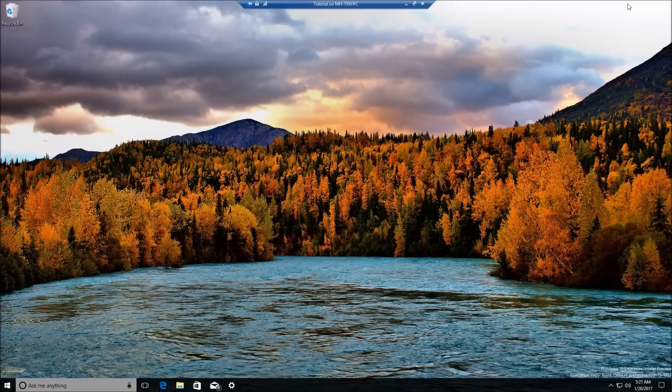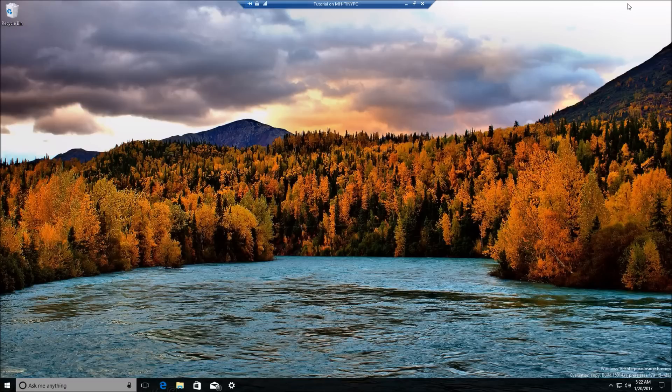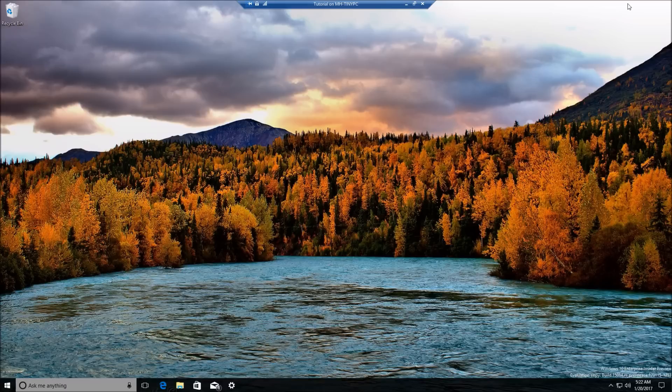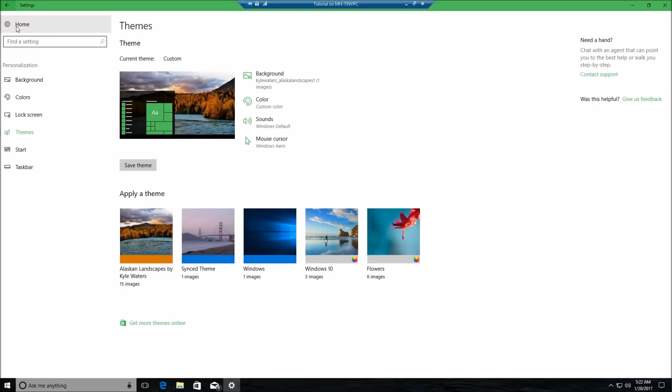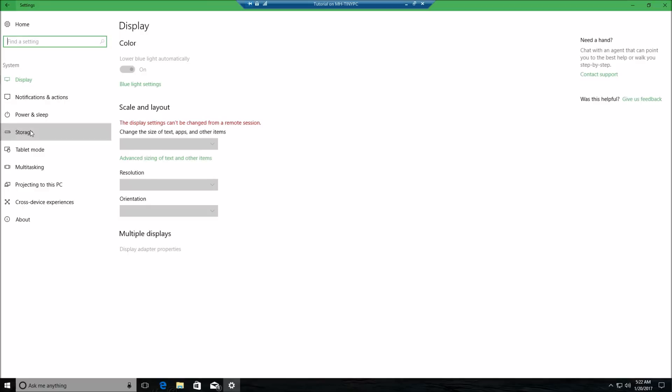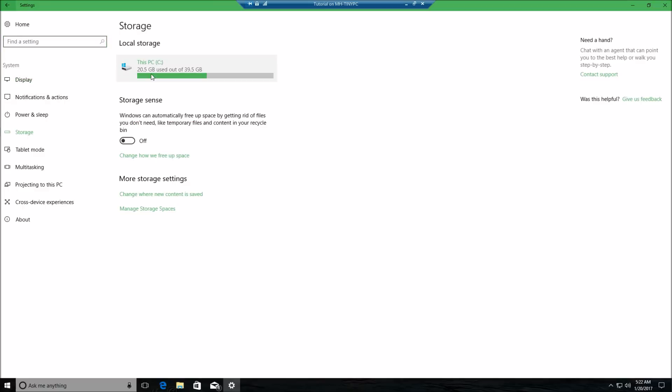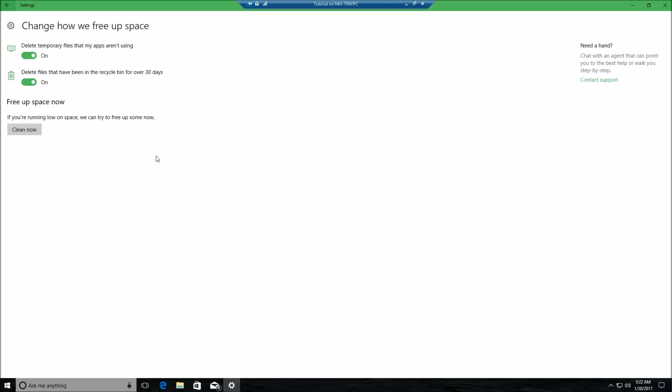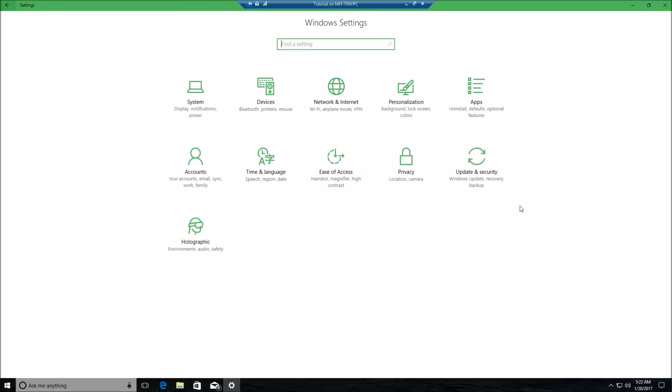Another change in the settings: under Settings, we have the ability to free up storage on your computer automatically. If we come under Homes and System and then Storage, you see your local system storage here, but you also have the ability now to turn on Storage Sense. Basically what Storage Sense does is free up your space automatically. It deletes temporary files that your apps aren't using and deletes files that may be in the Recycle Bin for over 30 days. By default, this setting is turned off, so no need to get worried about this. But that is kind of a cool feature, especially for people that never delete things out of the Recycle Bin or don't even know that you have to empty the Recycle Bin.